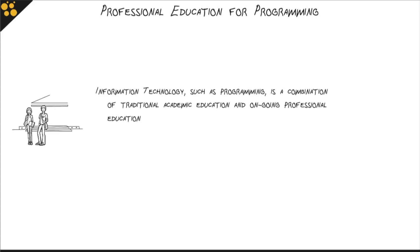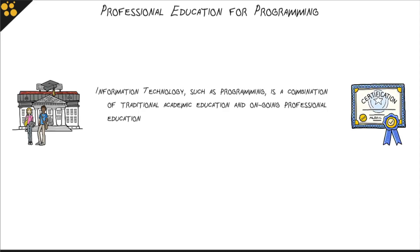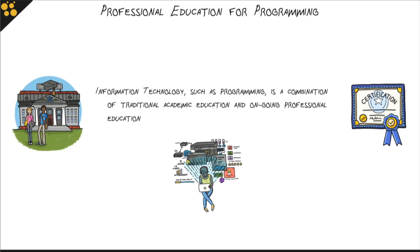such as programming, is always a combination of traditional academic education like university and ongoing professional education. You need to combine all these different educational paths to become a programmer. It's a great journey, a lot of fun, and you have a lot of choice and self-direction.